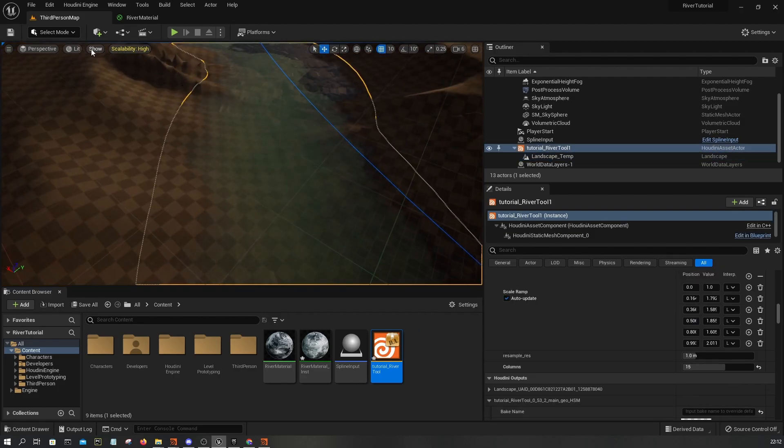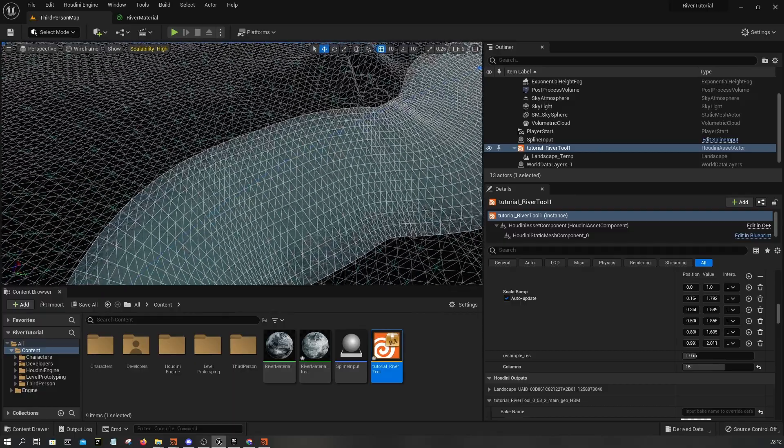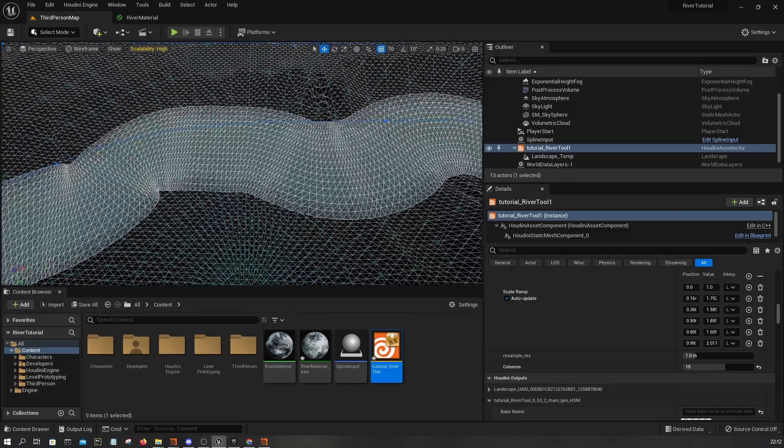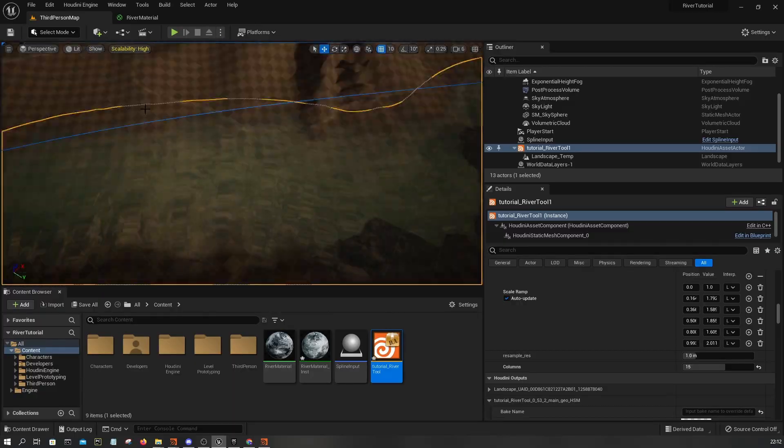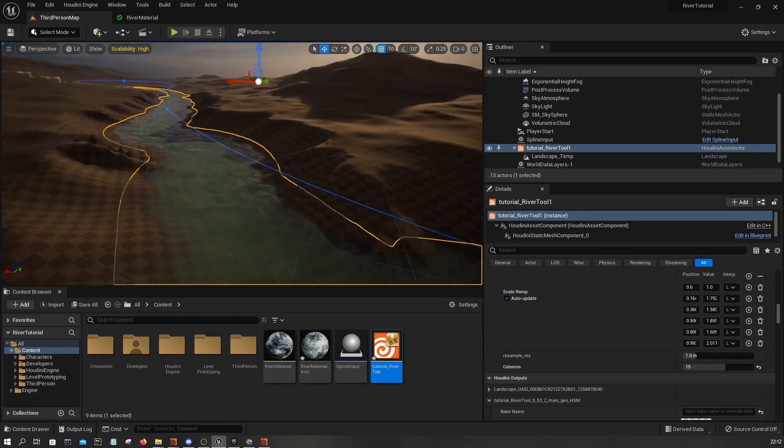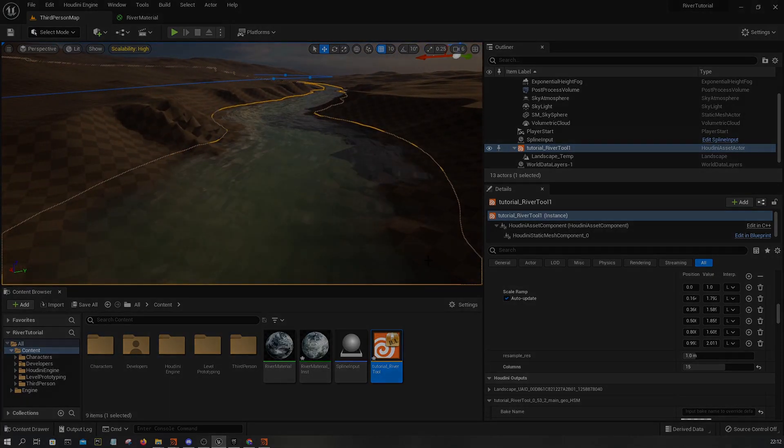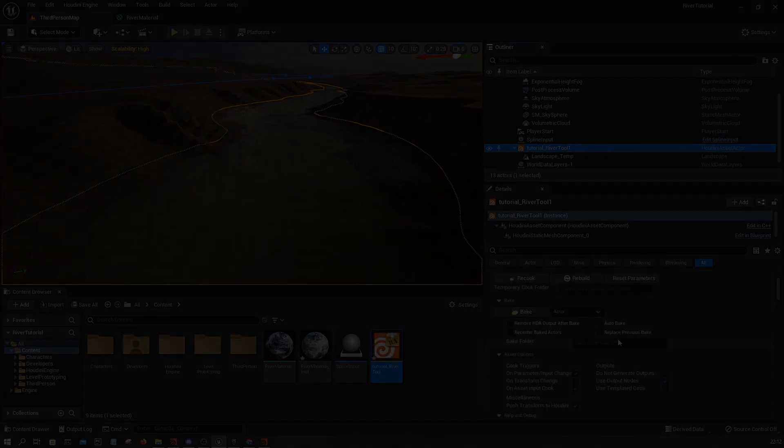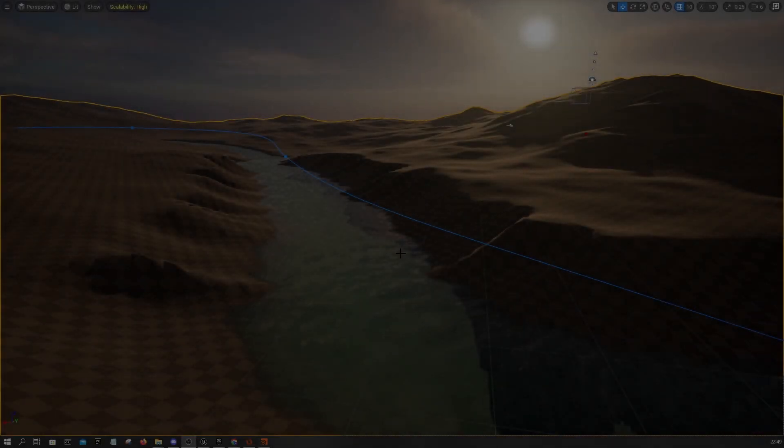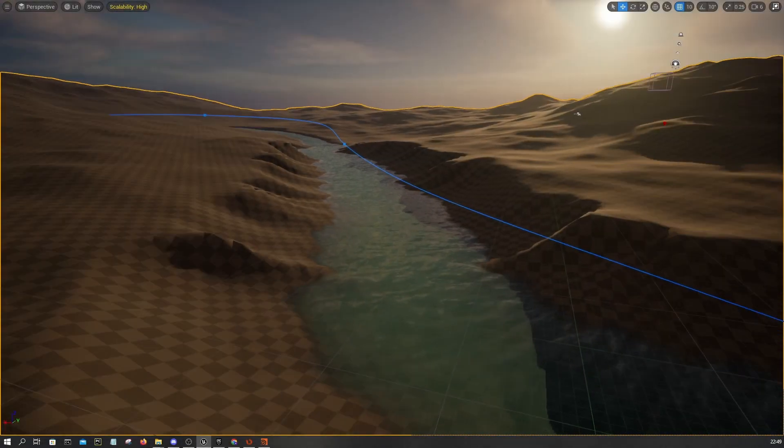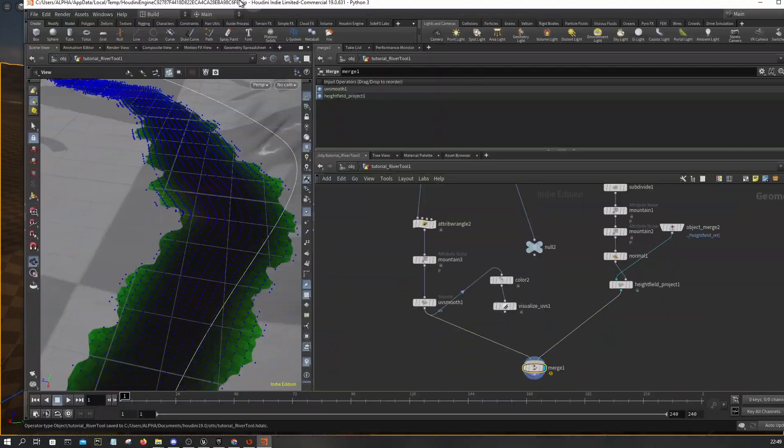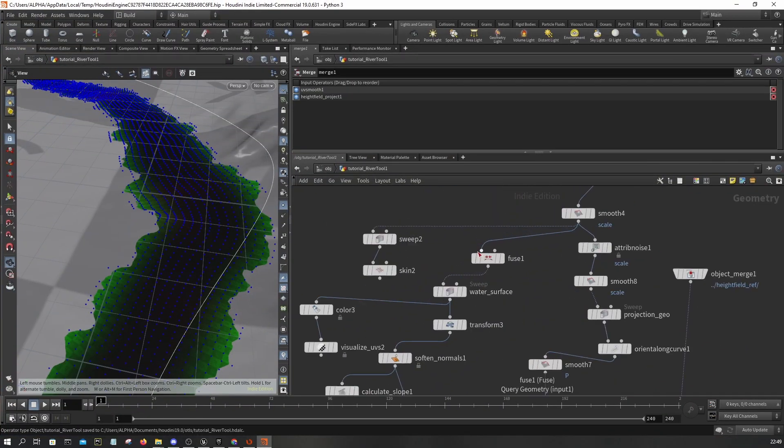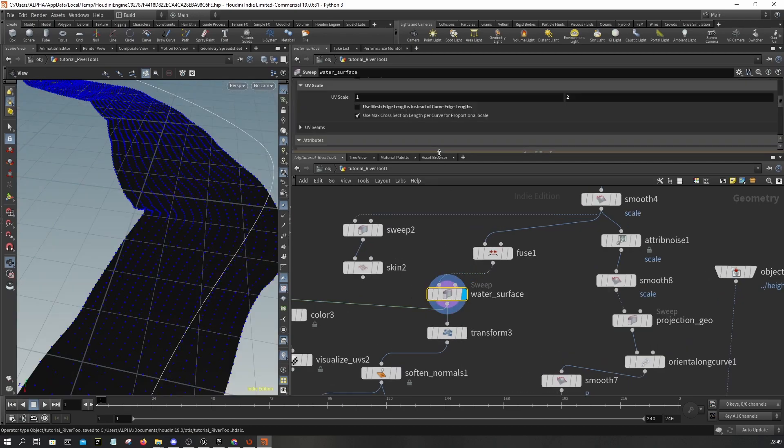It's most likely caused by the sweep node generating wrong UVs. One quick solution to get rid of the stepping effect is what I did: I simply adjusted, disabled this user, enabled the second option, disabled this one.